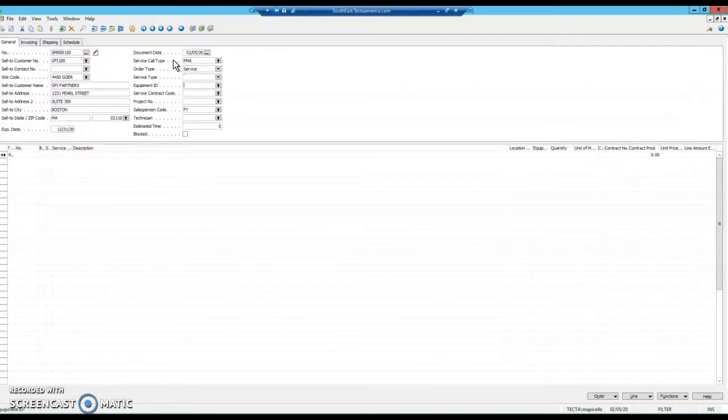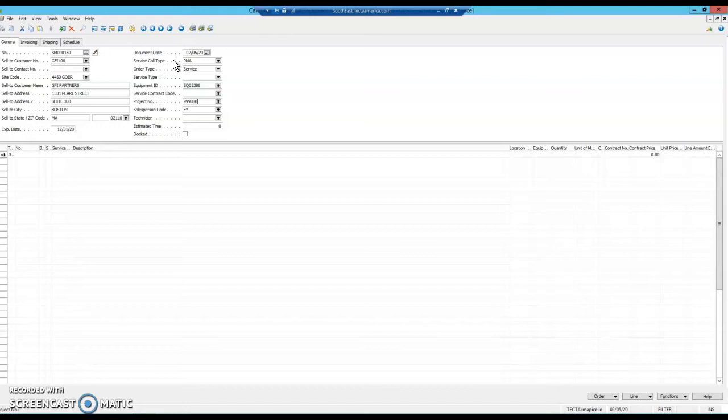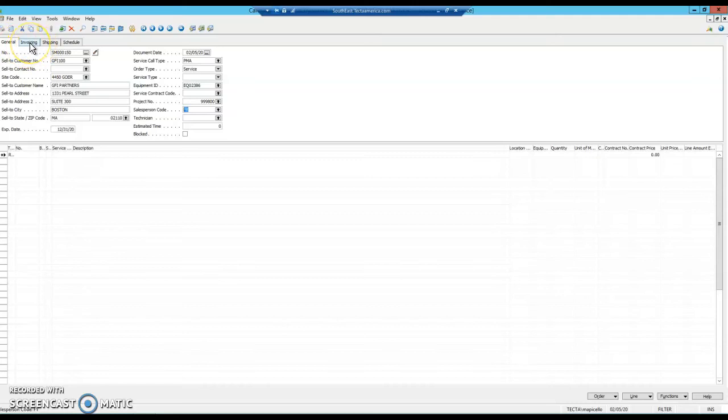Always select an equipment ID. Whether you use that module or not, it will make you select one. For your project number, here in South Carolina, all of our service tickets in the state are 999-800.